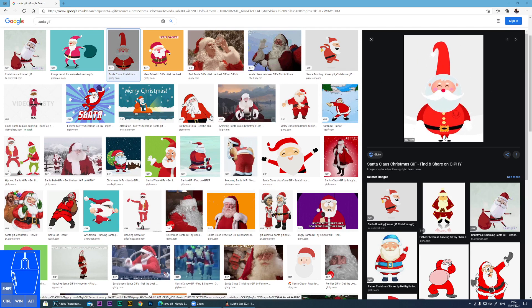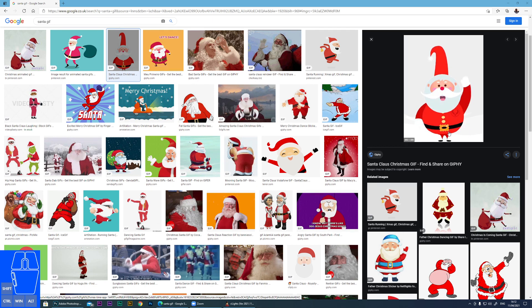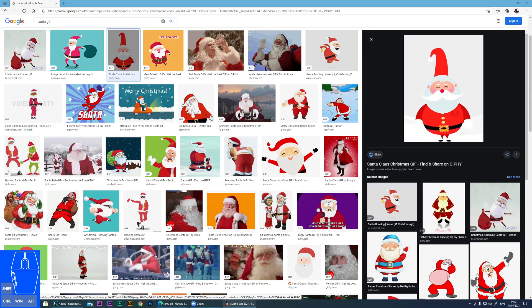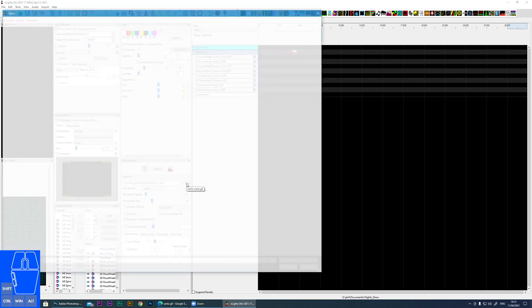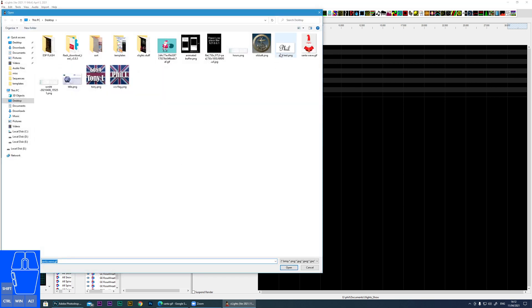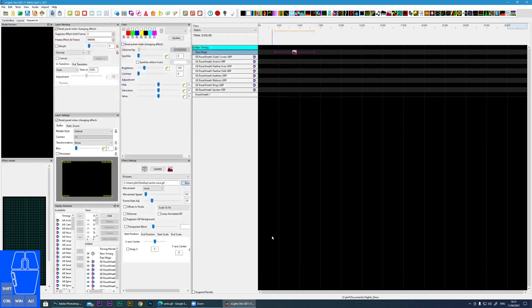So as an example, I've got one here of a waving Santa. And I've downloaded it to my desktop. If I go to xLights and drop the image effect on and then browse to the GIF, you can see we get nothing. It's just a blank screen.